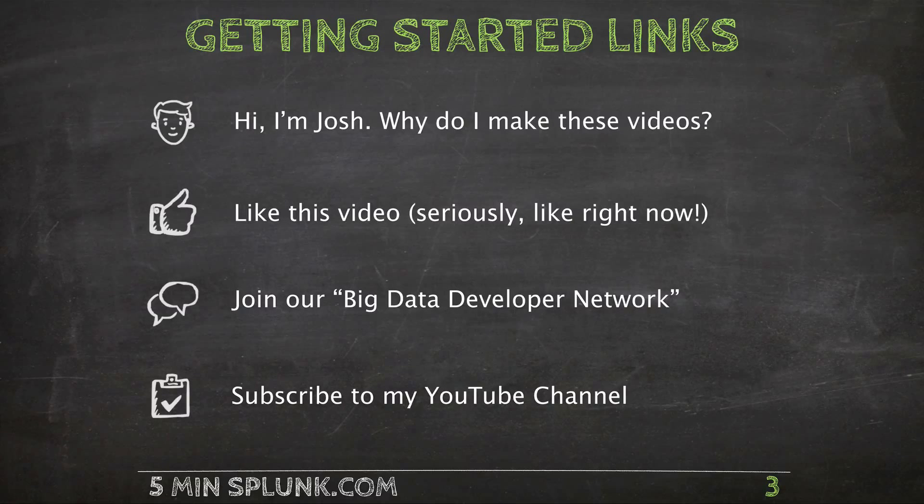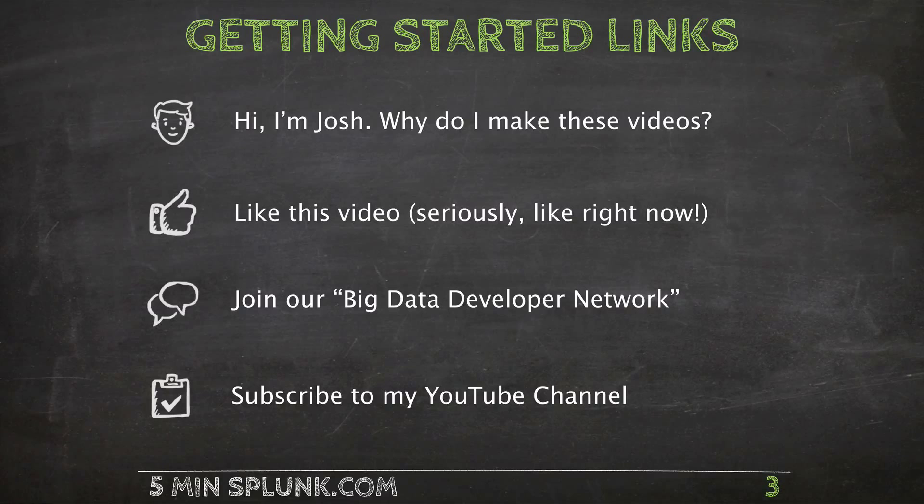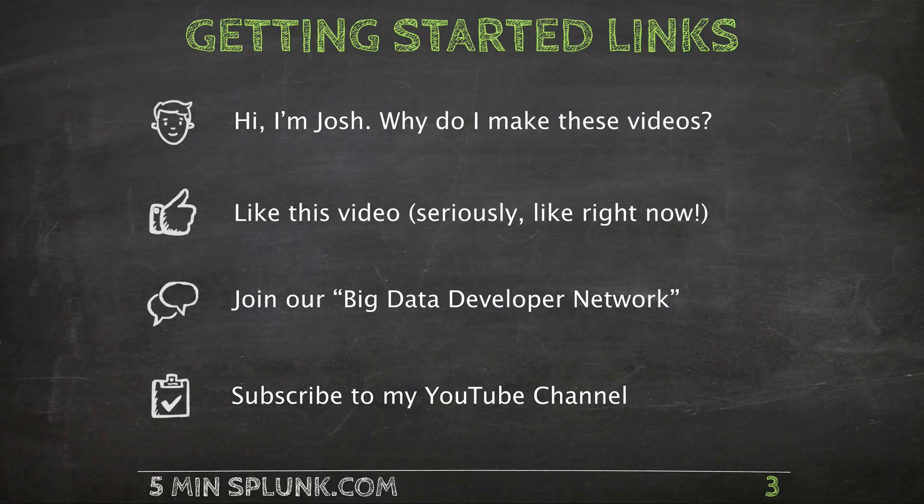And finally, I try to push out a couple of these videos every week. So if you like them, stay up to date by clicking on the icon to subscribe.